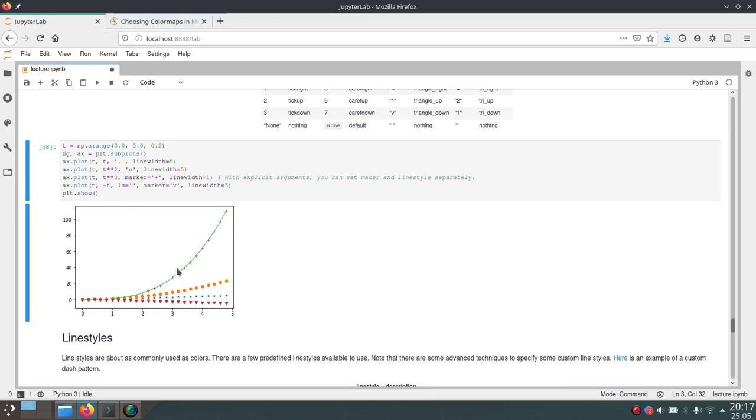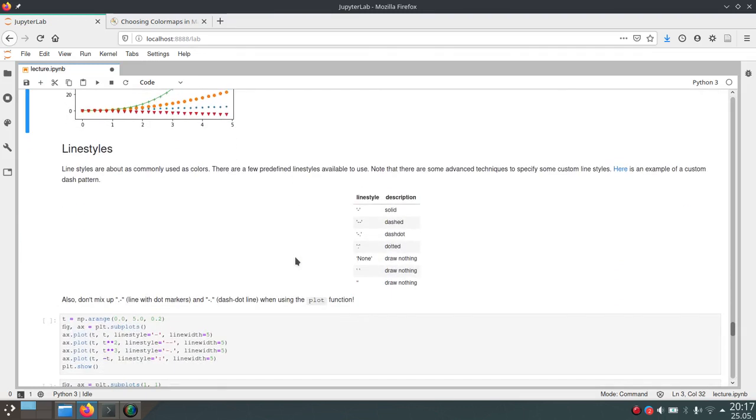And we can actually even disable the line drawn by plot by just setting the ls parameter, so the line style to an empty string.